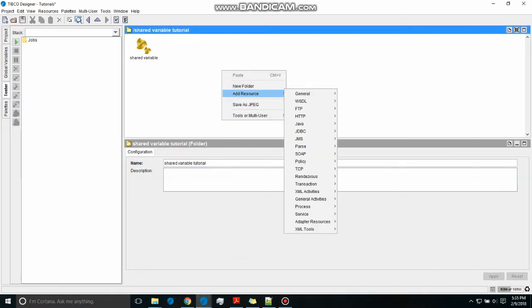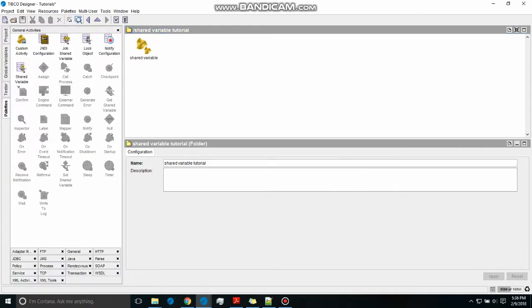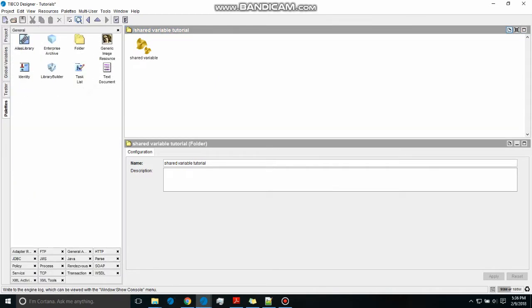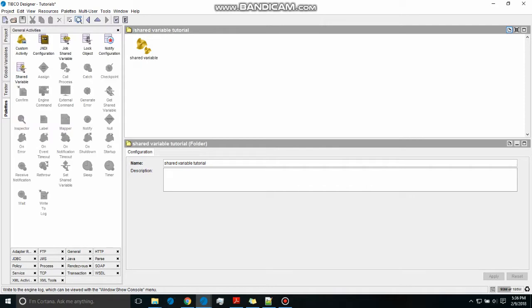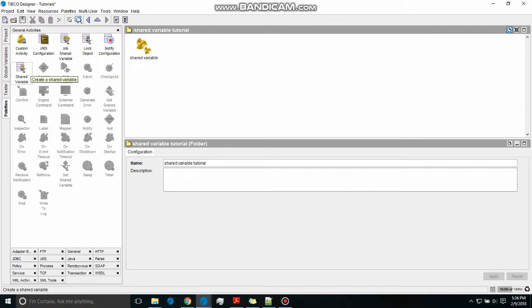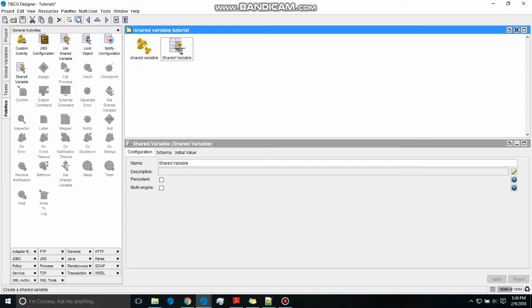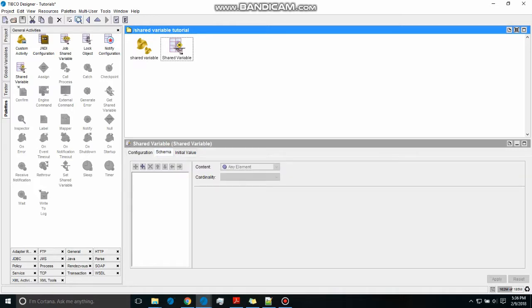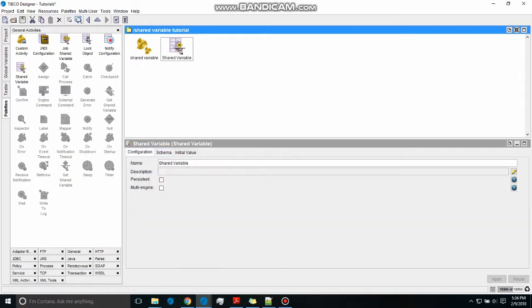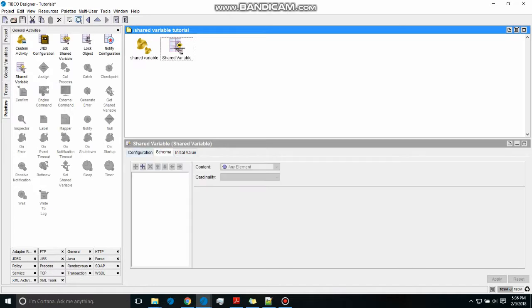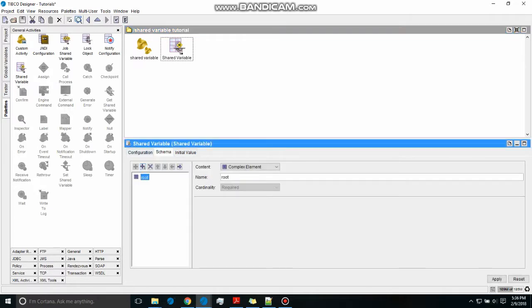First, we're going to create the shared variable connection. The variable is needed beforehand to define. We're going to create the schema. In the schema, let us take one integer.